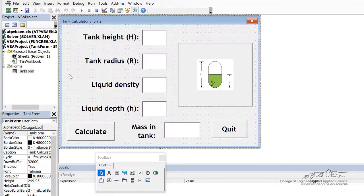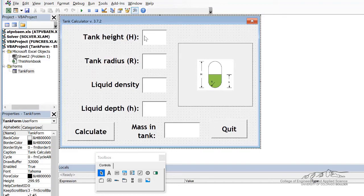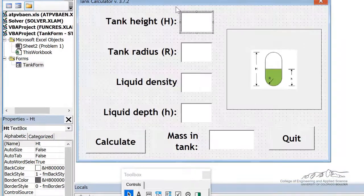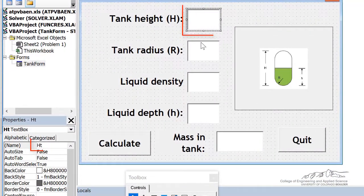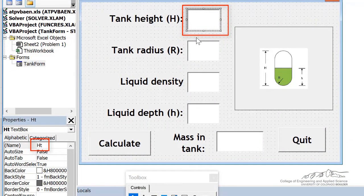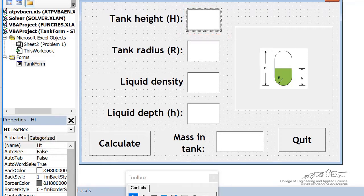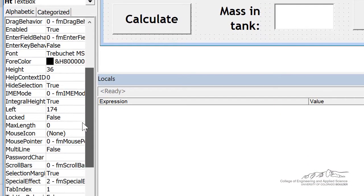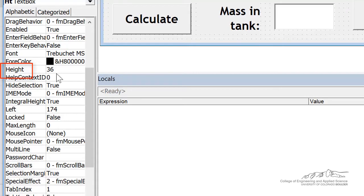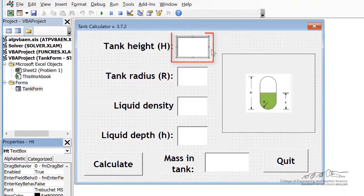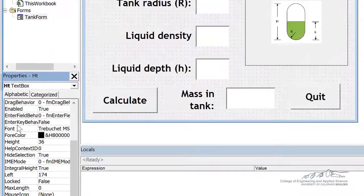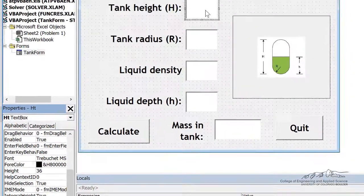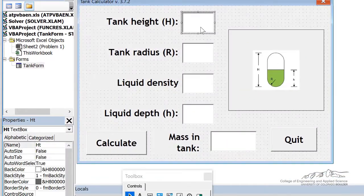I've got this user form. I've got all the different inputs named and formatted. I've got this text box here called ht height. Really important. You don't want to be calling things height, for example, because if you look down here in the properties window, height is already reserved for something. And that's the height of this object. Right now, this text box has a height of 36. You can't use these objects as names for different things in your user forms. So I've named this ht.